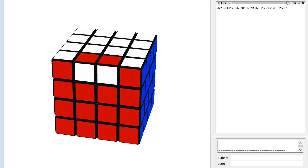The Single Edge Flip Parity Problem, or in general, Odd Parity. A hideous thing.